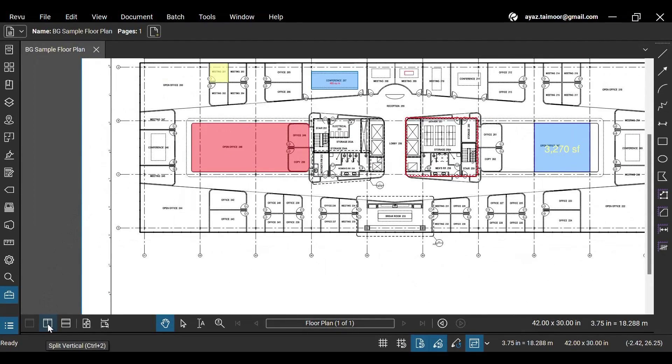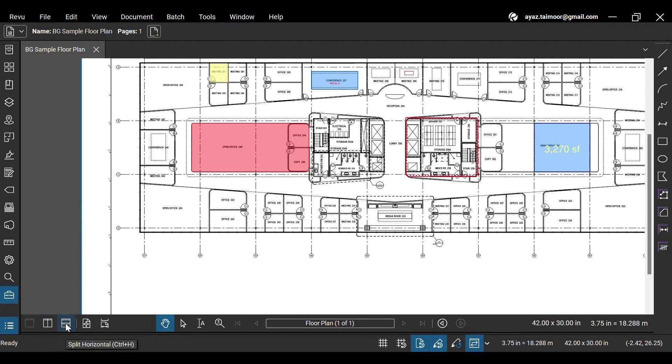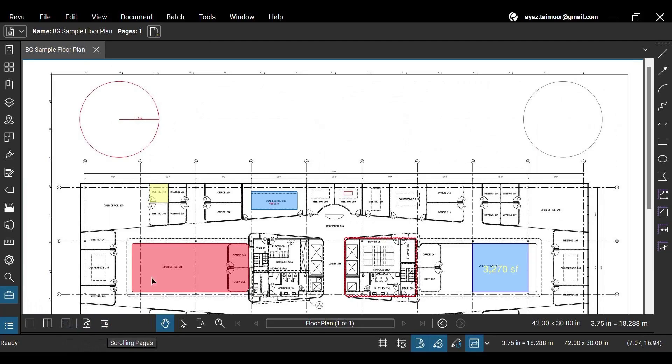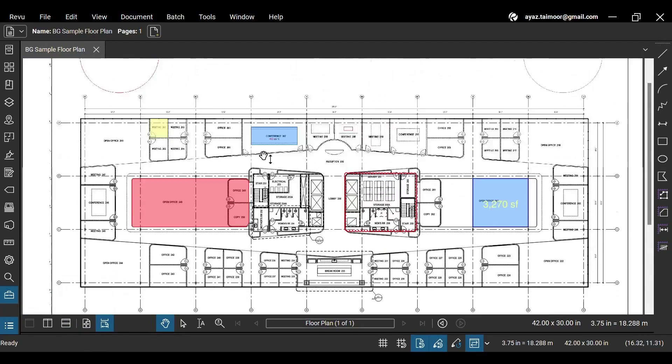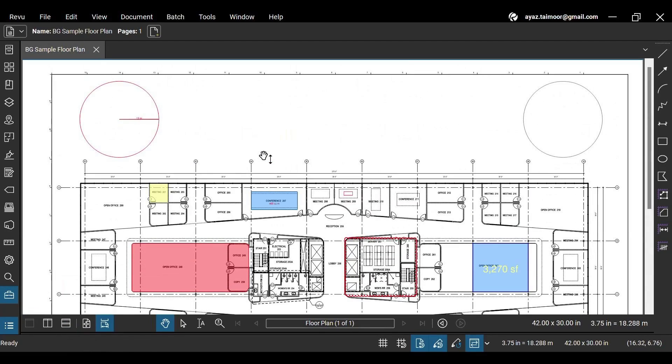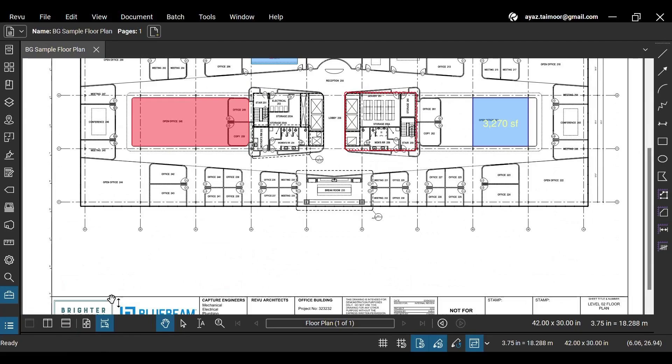In the navigation bar, you can split views horizontally or vertically to view multiple documents or pages side by side, which helps with document comparison. You can also toggle between the full page or scroll pages view based on your requirements and navigation preferences while working with multi-page PDFs.